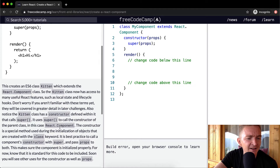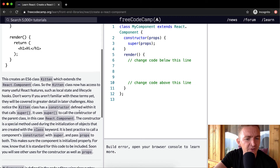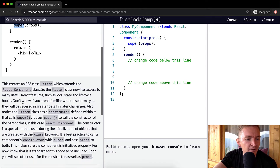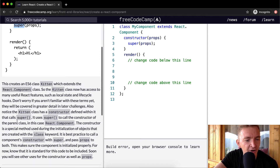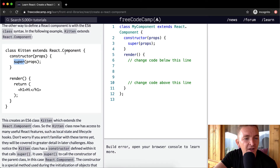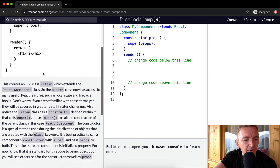Also notice the Kitten class has a constructor defined within it that calls super. It uses super to call the constructor of its parent class — in this case React.Component — so it is calling the constructor of React.Component.